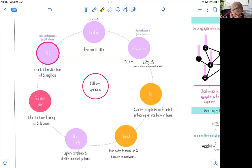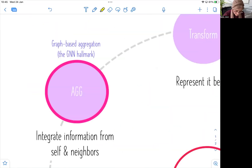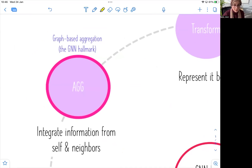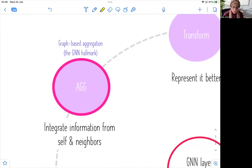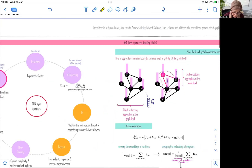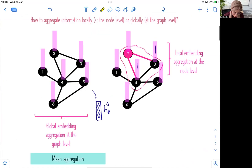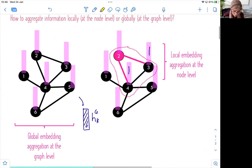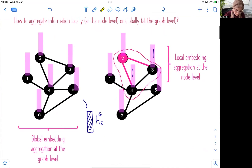In this section, we're going to look at different variations of the aggregation function. So far, we have seen two types of aggregation. First, the local aggregation, where we aggregate the embeddings of a particular node locally, and this is a one-hop aggregation. This happens at the node level.